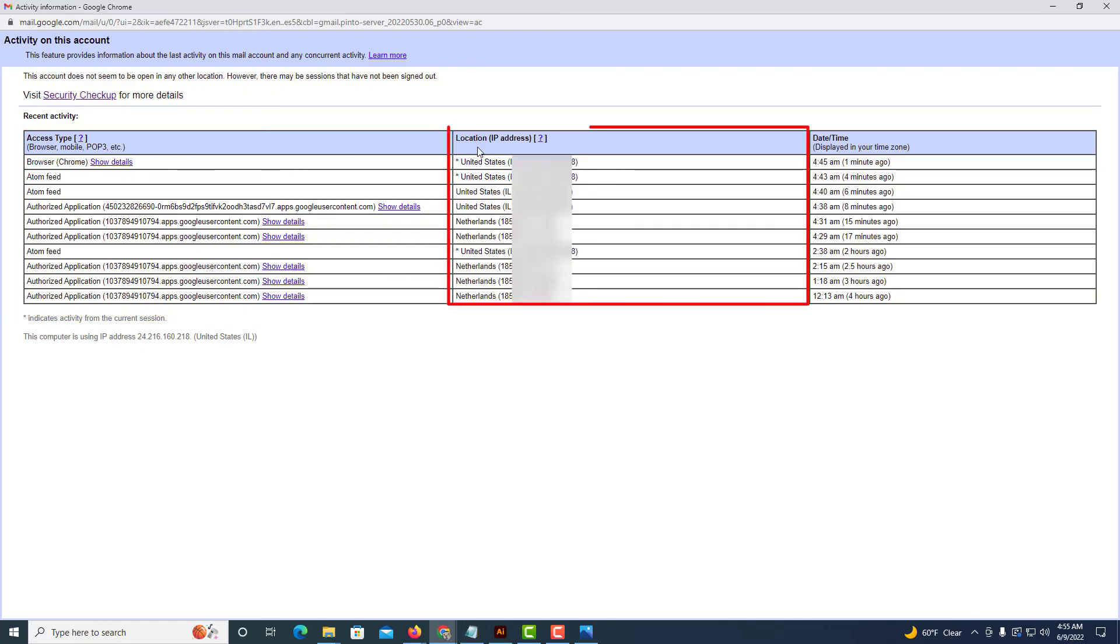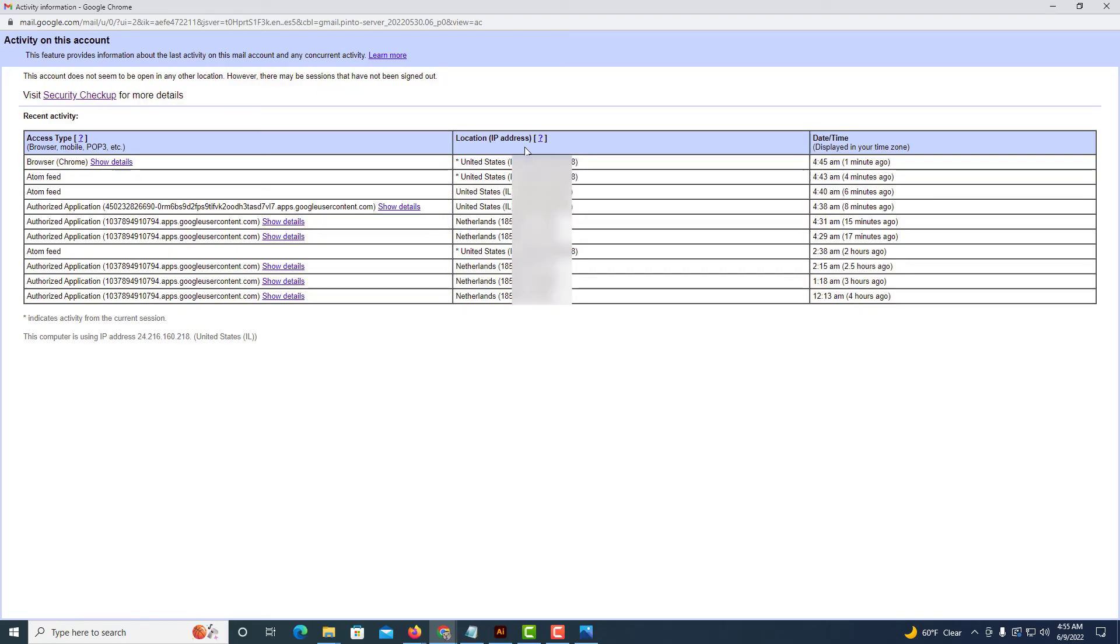The middle pane here tells you the location and the IP address. It will tell you the country location and the IP address of the login.